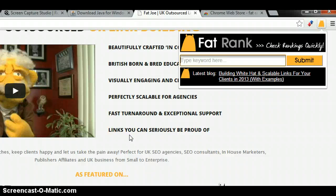We hope SEO agencies, SEO consultants, and anyone involved in SEO can get use out of this. Let us know what you think on the Chrome Web Store — leave a review or leave a comment on the blog. We're always going to be developing this, so let us know your ideas because it's far from a finished product. Cheers!